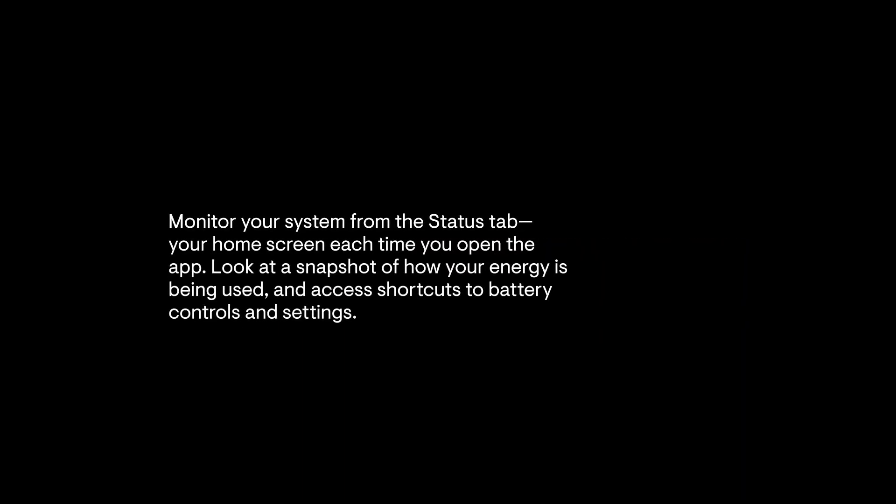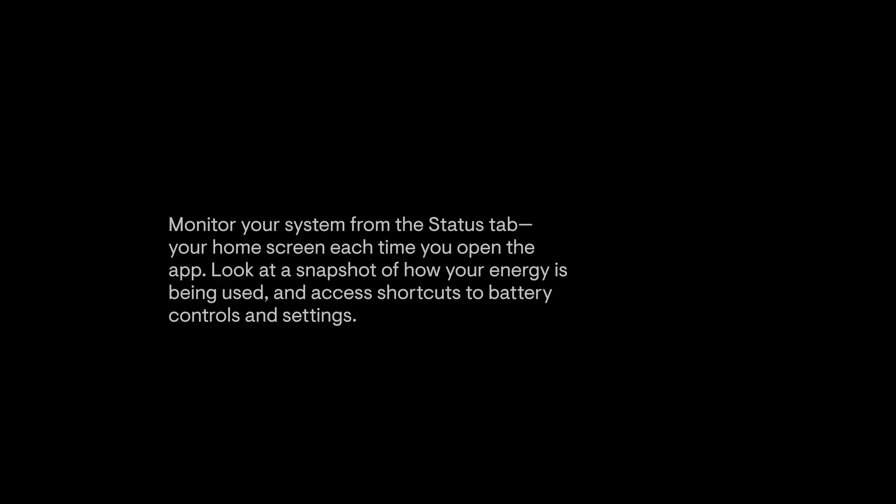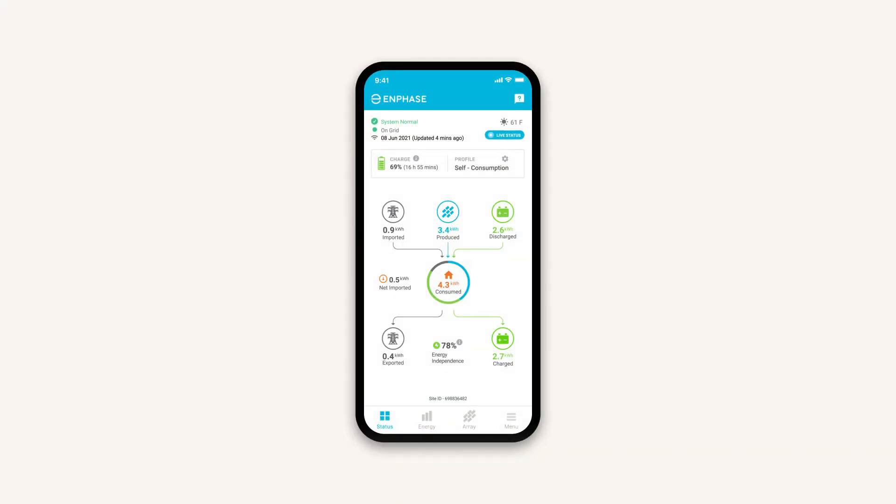Monitor your system from the status tab, your home screen, each time you open the app. Look at a snapshot of how your energy is being used and access shortcuts to battery controls and settings. At the top of the screen, you'll see general information like the weather and your current grid connection.